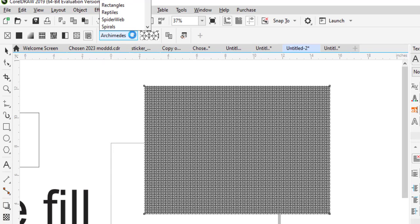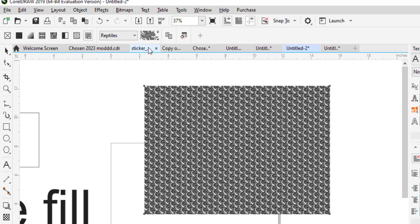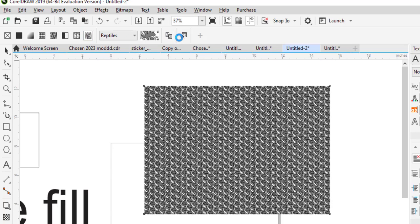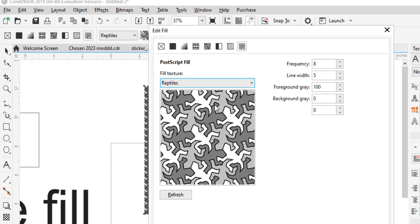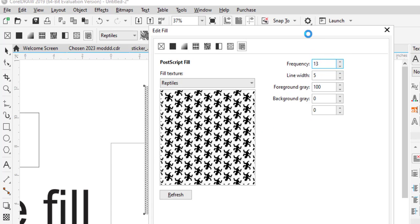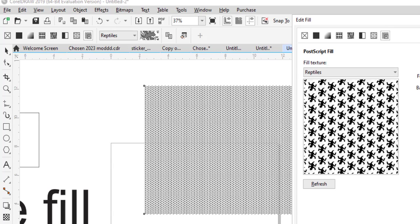All these fills — from vector pattern fill to PostScript fill — are things you can create and adjust by yourself. The PostScript fill consists of patterns you can adjust. For example, look at it now creating a pattern — basically that is it.